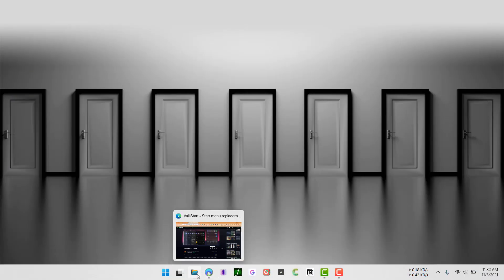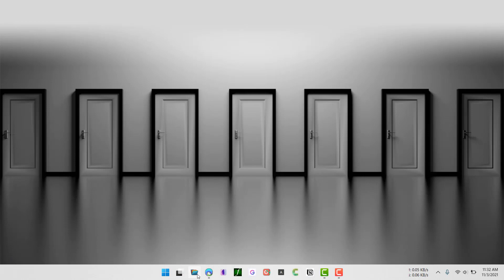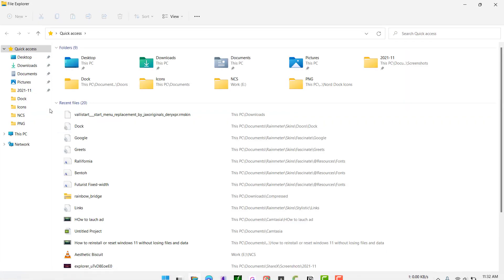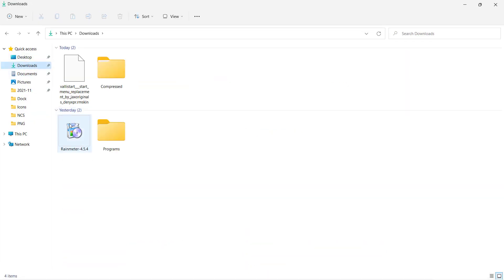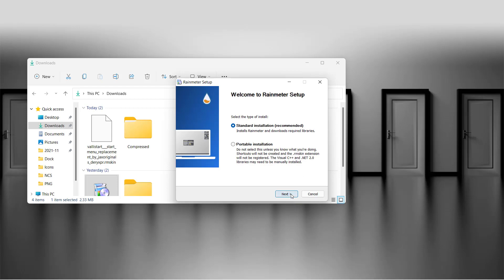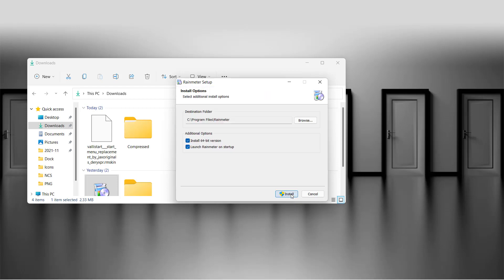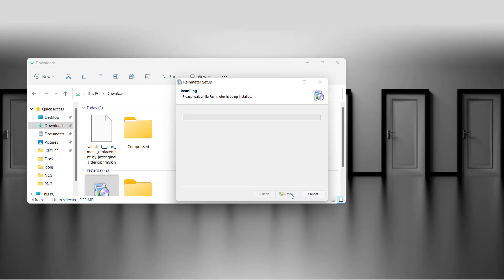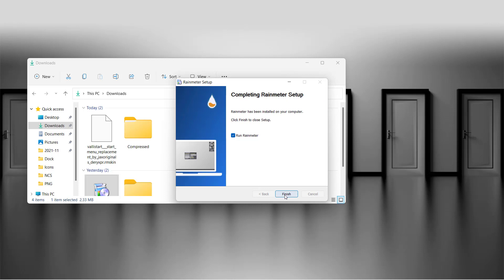I have finished downloading, so I'll just go to my download section and let me install Rainmeter first. Click on standard installation, click on yes.